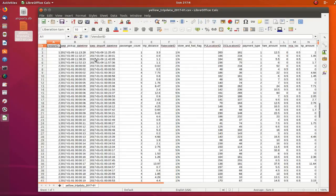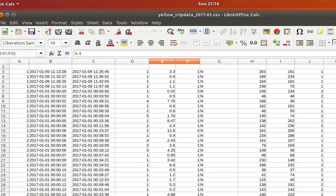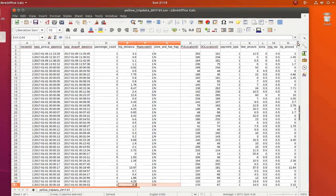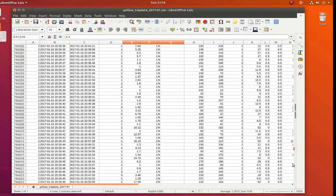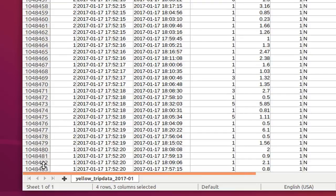Here we can see the fields this file contains: vendor ID, which describes the company that sells taximeters; pickup date and time; drop-off date and time; passenger count; and other data like tip amount and mileage. If we go to the bottom to see how many lines we have, it's over one million lines.